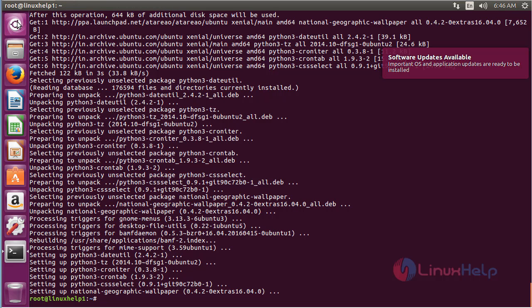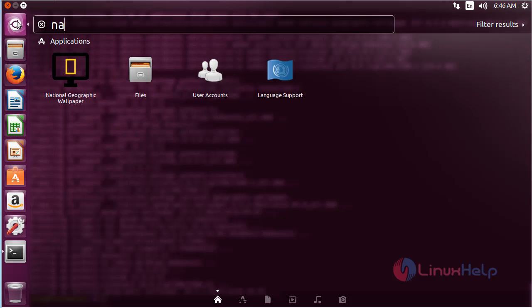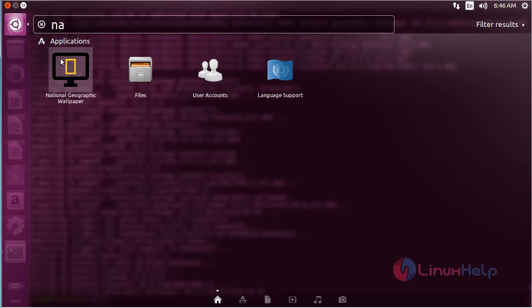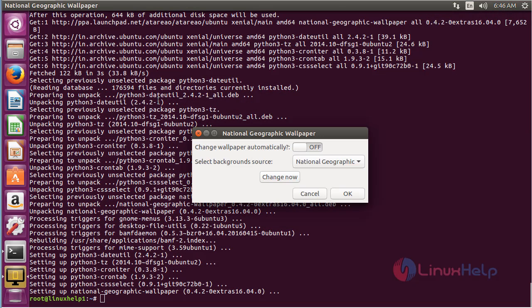For opening the application, click on the search bar and type National Geographical Wallpaper. Here you can see the icon of the National Geographical Wallpaper. Click on the icon to open the software. Here you can see the application prompt has opened.